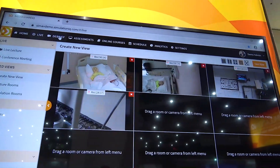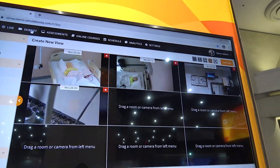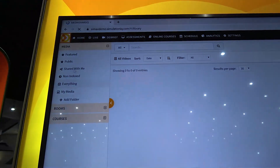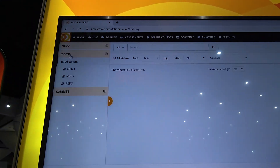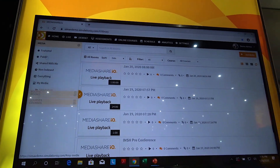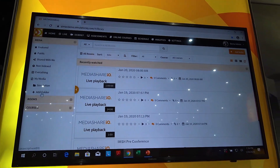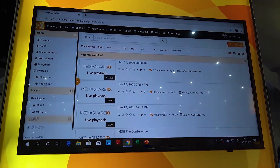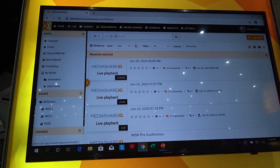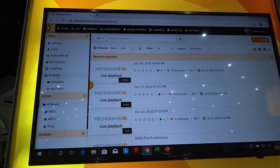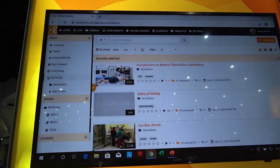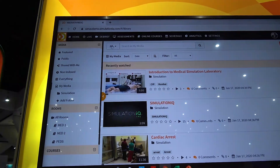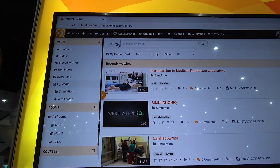I can also go to some of the recorded videos. I can go to my videos — I can search by room, by courses, or by some of the indexes. If I go to my media, I see all my videos and I can search videos globally.